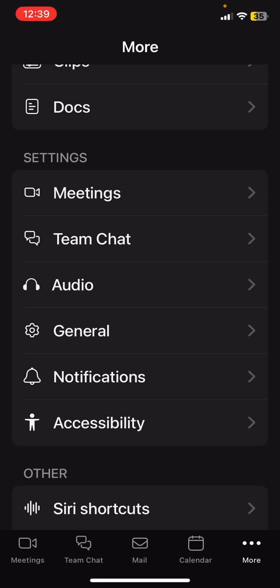Once again, I click on More down the bottom and then Settings, Meetings. So that will help you to join a Zoom meeting with confidence with your video turned off and with your microphone turned off as well. See you next time.